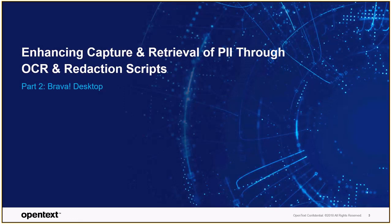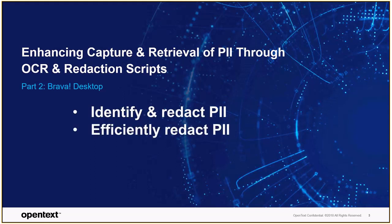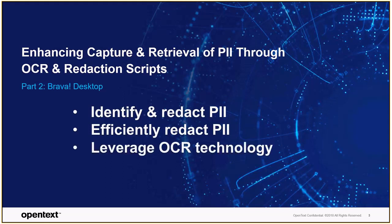So in this demonstration, we were able to identify and redact PII information using the Brava desktop tool. We were able to further enhance the redaction of PII efficiently using redaction scripts to make sure we go through and do those redactions automatically versus the manual process. And when it came to those faxed in copies of documents, we were able to leverage Brava's powerful OCR technology to extract text from that image in order to run our redaction scripts against.